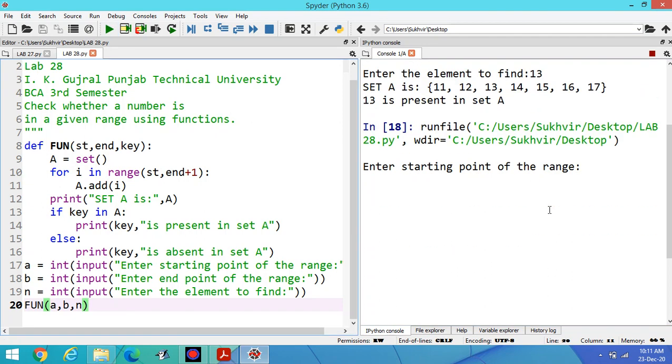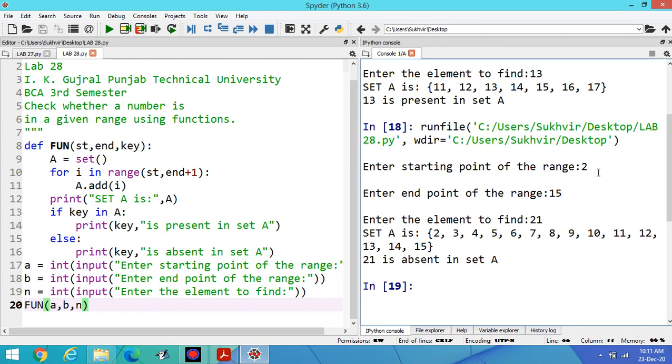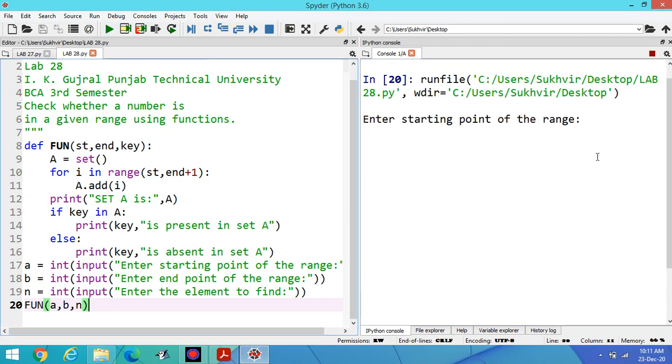Suppose I am entering the element which is not present in the list. Suppose I am entering 2 to 15, suppose I am entering 21. 2 to 15 you can print all the elements in the set and 21 is absent in the set.